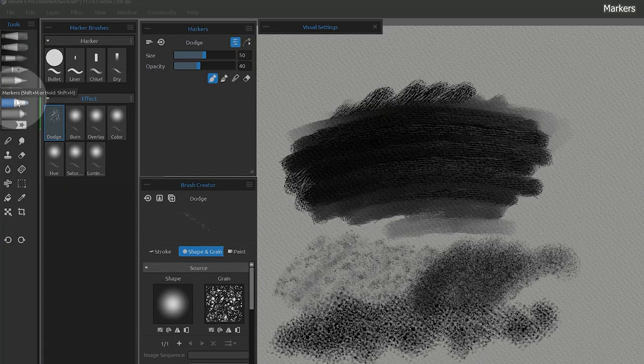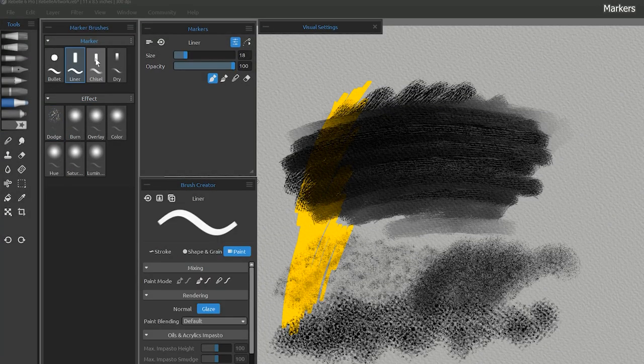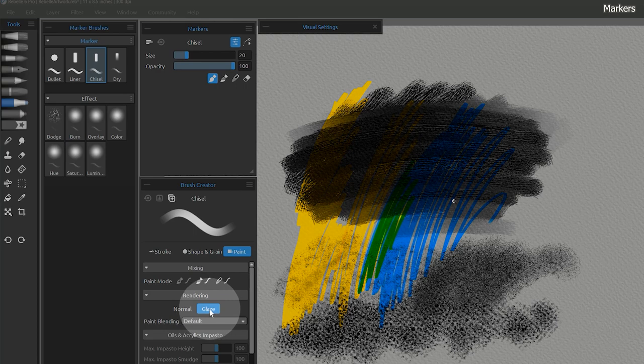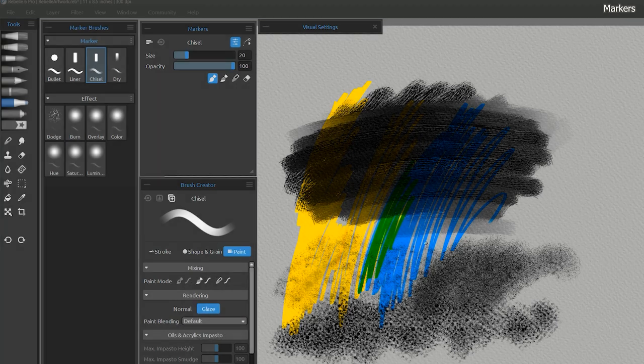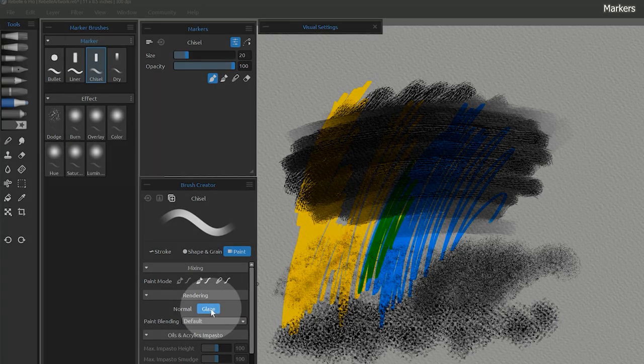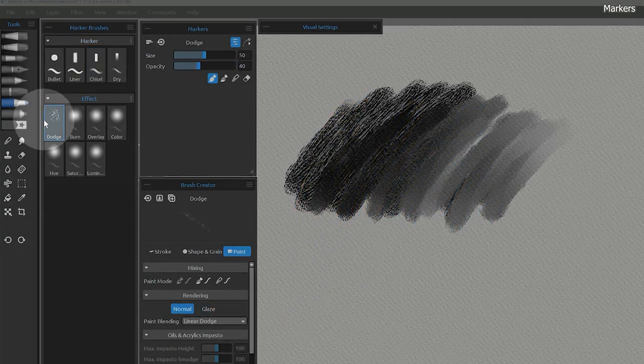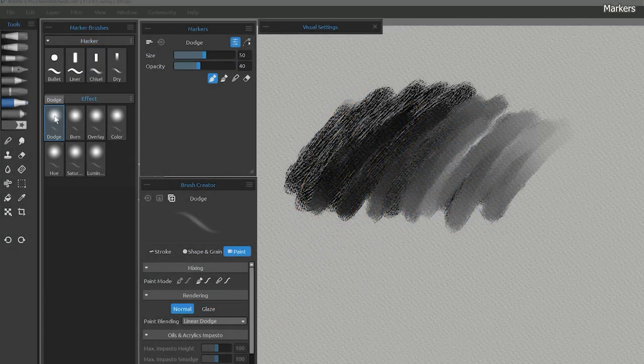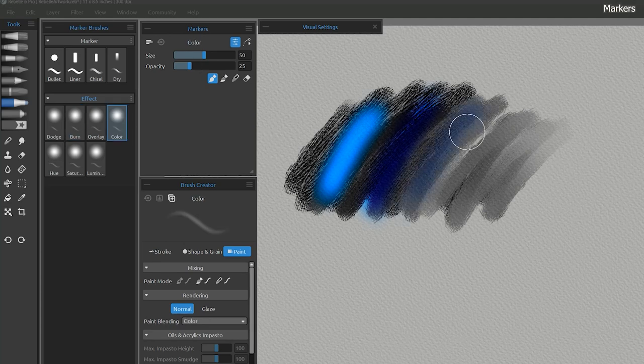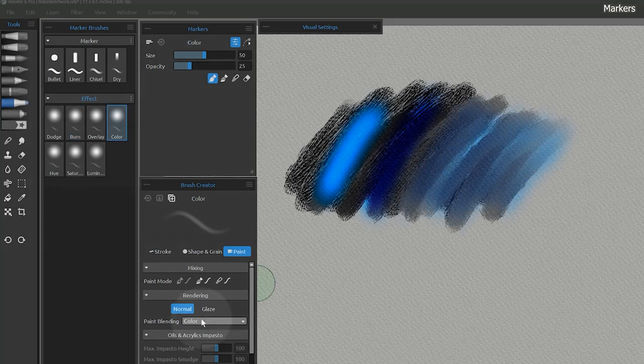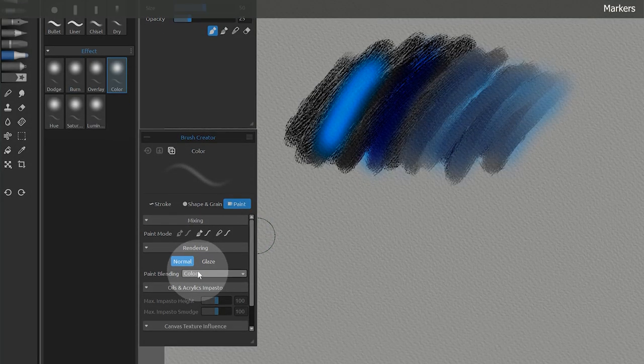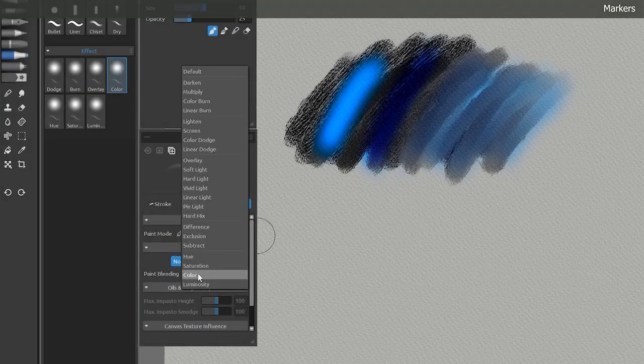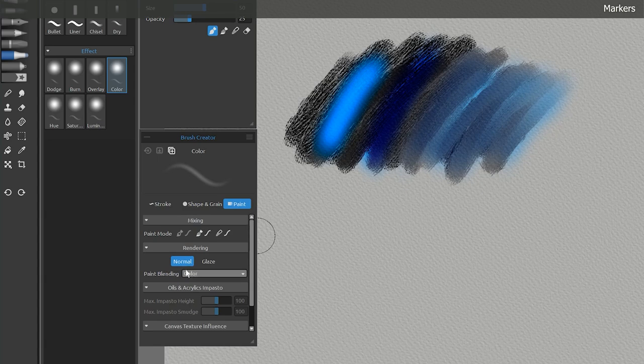Next are markers. These brushes utilize the glaze property to tint underlying layers rather than covering them. This gives you a transparent media effect. However, markers do not support wetness simulation like ink and watercolor do. There is also a group of effect brushes that can dodge, burn, and modify the color of underlying paint in various ways. These are utilizing paint blending in the brush creator panel. This is another commonly used property that can be handy to keep on screen while you are painting.